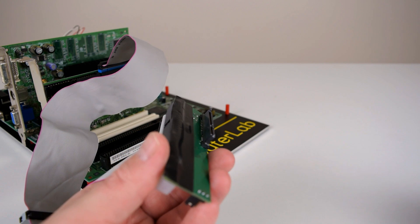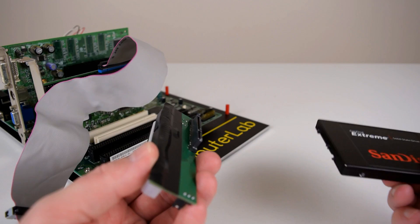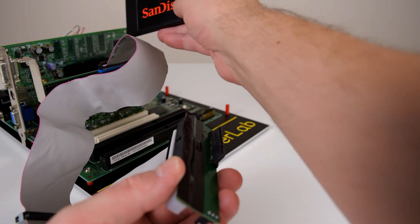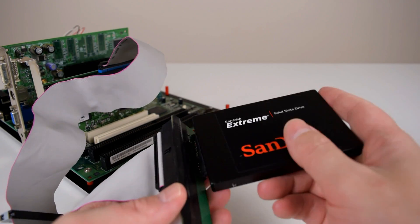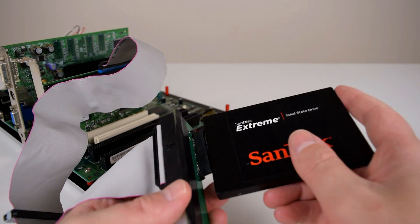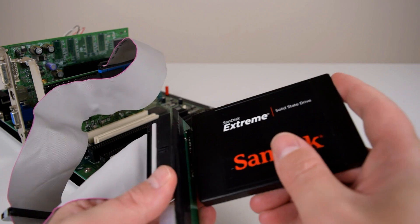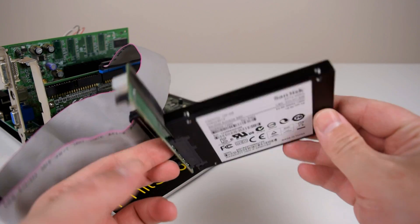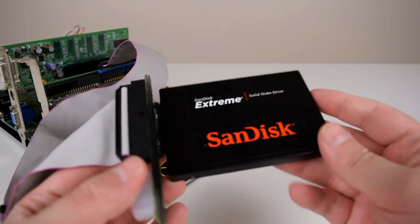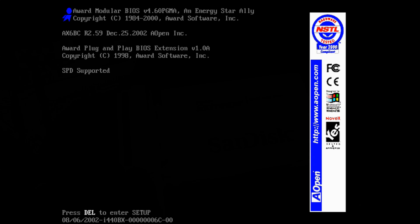For this part we've got a SATA to IDE bridge connected to the primary channel of the ultra 66 and we're just connecting a solid state drive to see if we can max out this controller.